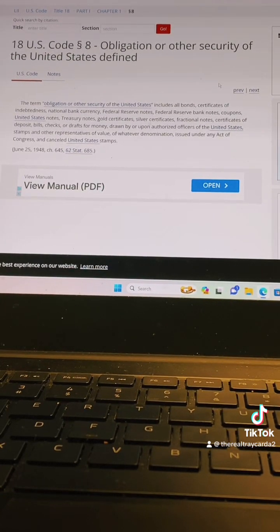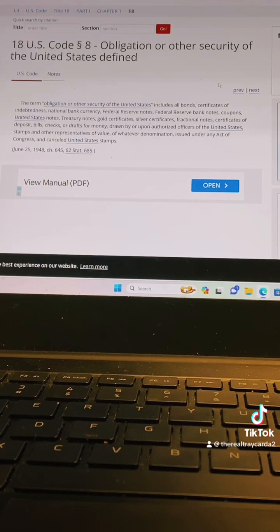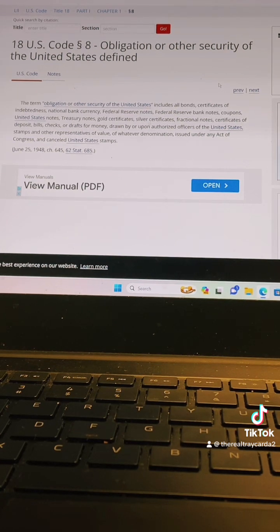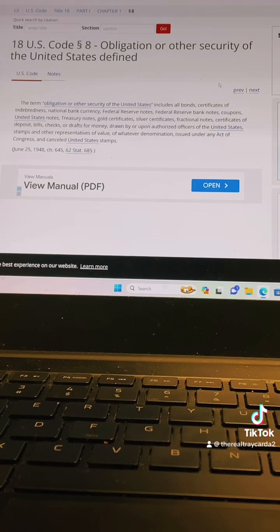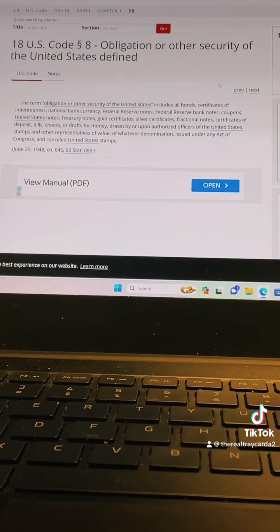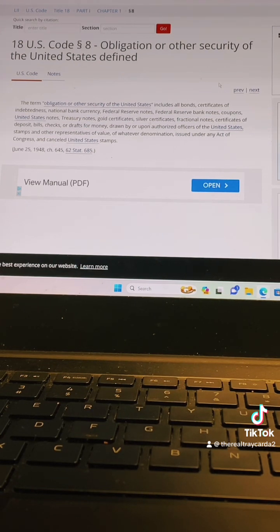I'm going to read a little bit of this and show you what applies to you when it comes to these contracts. It says: 'The term obligation or other security of the United States includes all bonds, certificates of indebtedness, national bank currency, federal reserve notes, federal reserve bank notes, coupons, United States notes, treasury notes, gold certificates, silver certificates, fractional notes, certificates of deposit, bills, checks, or drafts for money.'